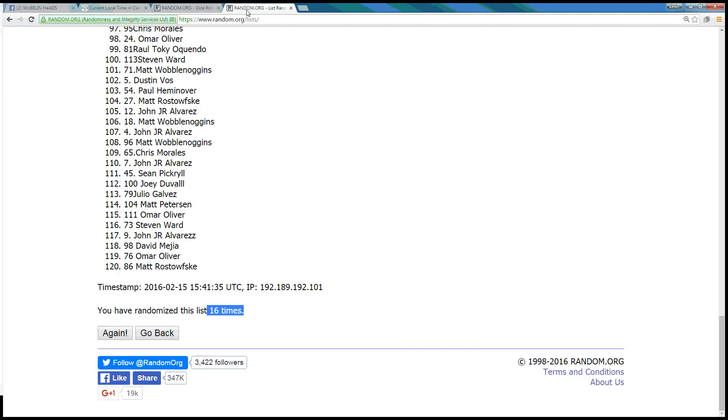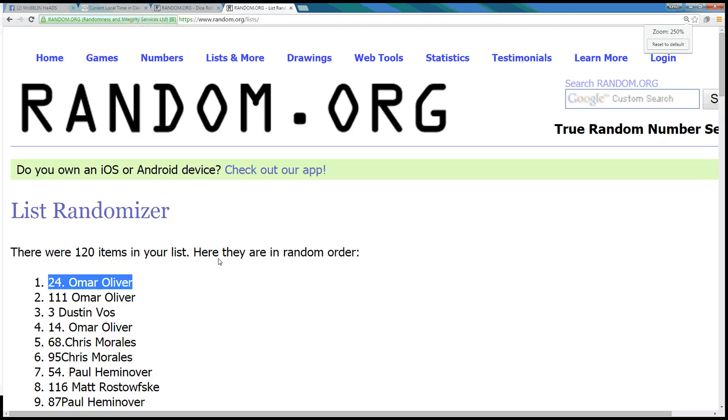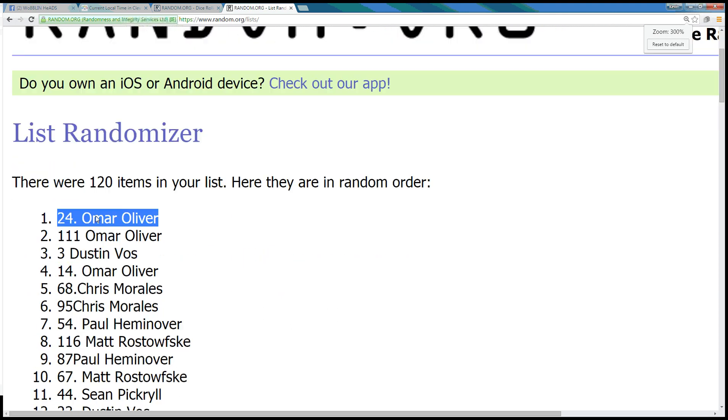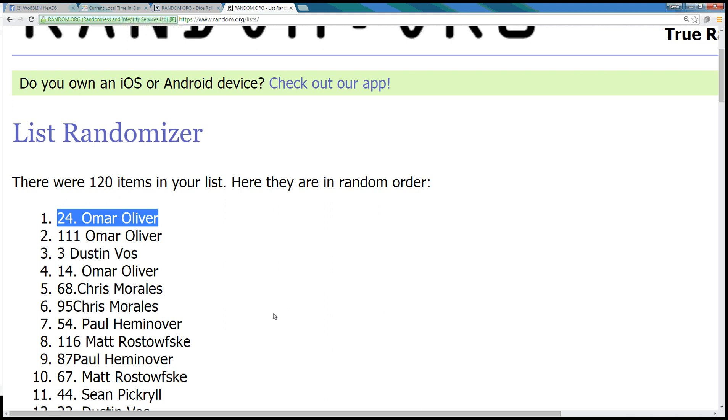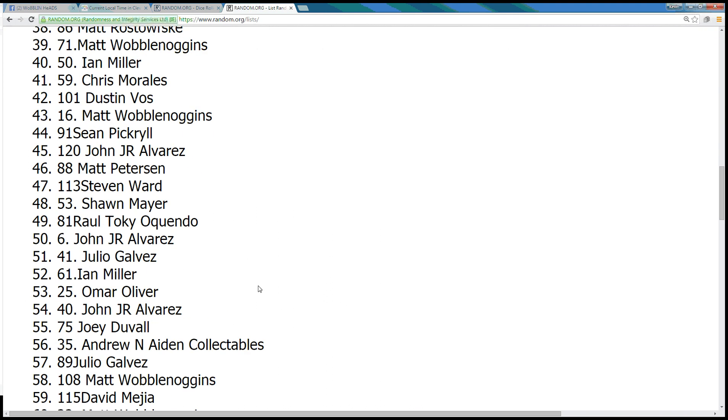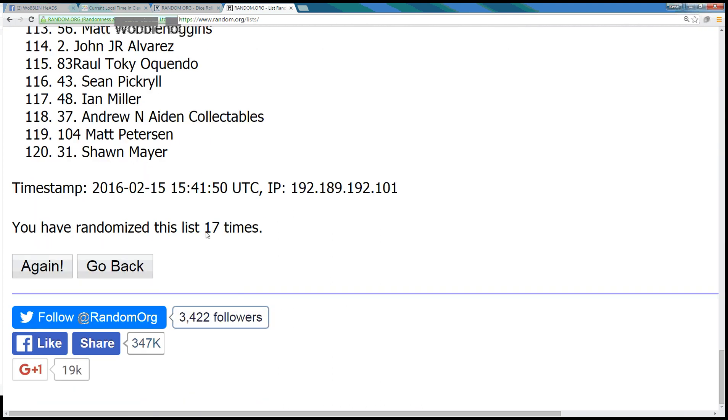A 17. So next click's the winner. Seventeen. Omar Oliver, spot number 24. You got it buddy, congratulations. 120 items. Omar Oliver, spot 24, top spot.